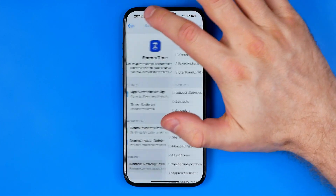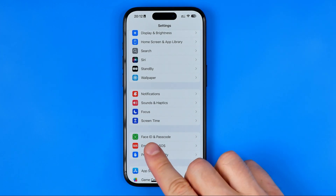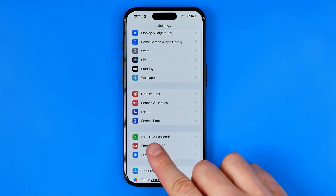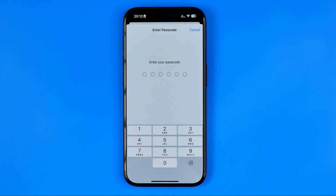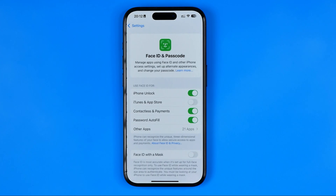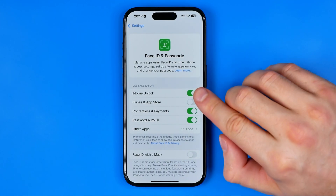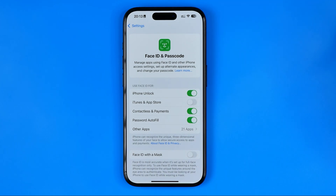On the next step we need to go back to Settings and here we are looking for the option Face ID and Passcode. Just enter it to proceed and here you need to ensure that the option iTunes and App Store is turned off, just like in my case.